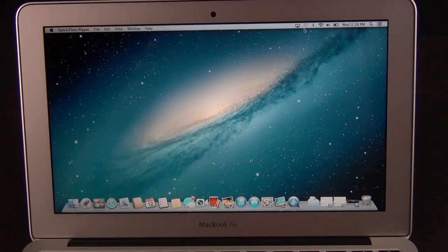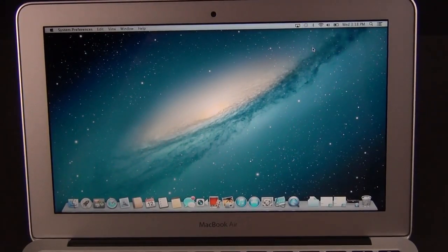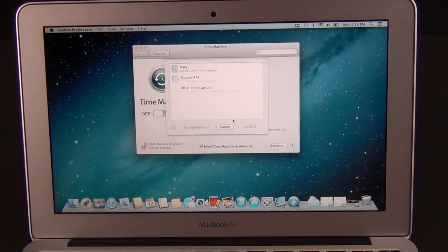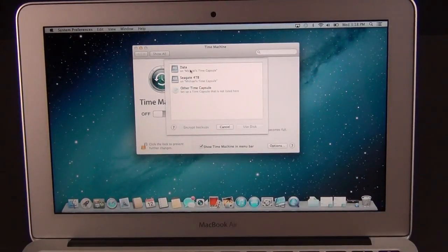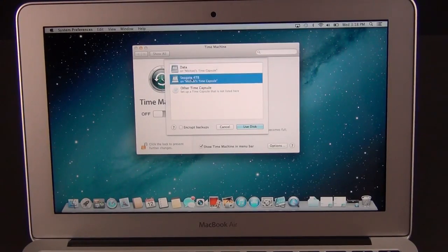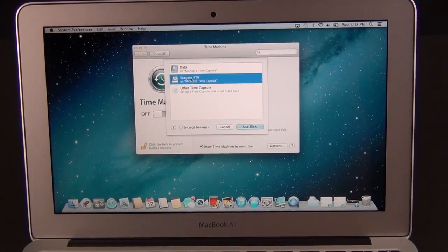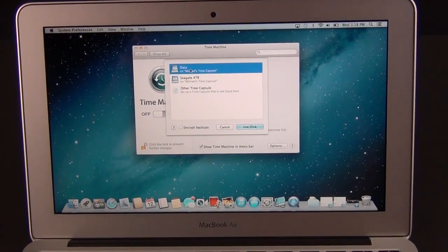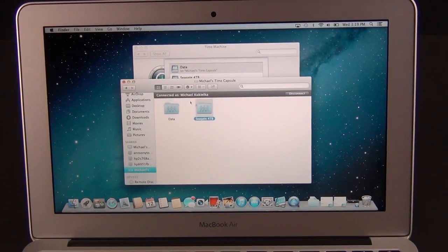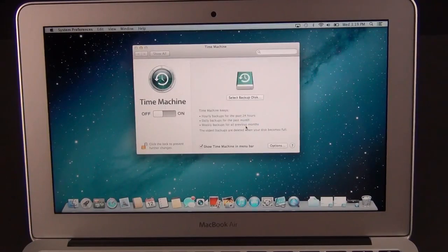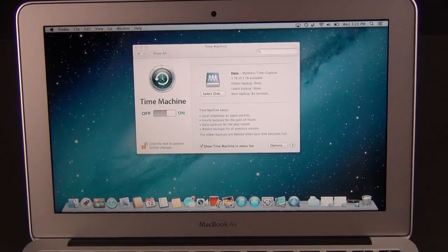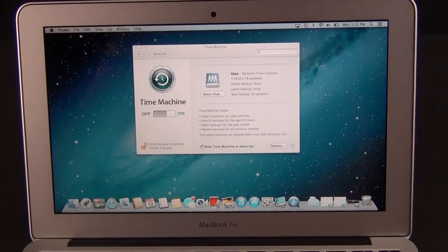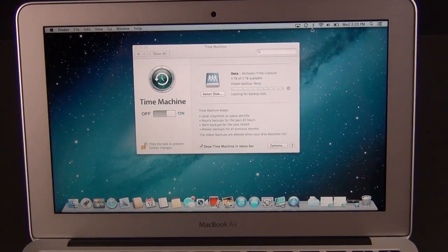As I said, the Time Capsule works with Time Machine which is built into OS X. I'm going to go to open Time Machine preferences to set this up for the first time. I'm going to click on Time Machine. It needs to select a disk. Right now it sees my available disks on my network. One of them is Data, which is my Time Capsule. This other one, the Seagate 4TB, is the USB drive I connected to that Time Capsule. So if you connect another USB hard drive to your Time Capsule, you can use that as your backup disk or you can use the one included internally.